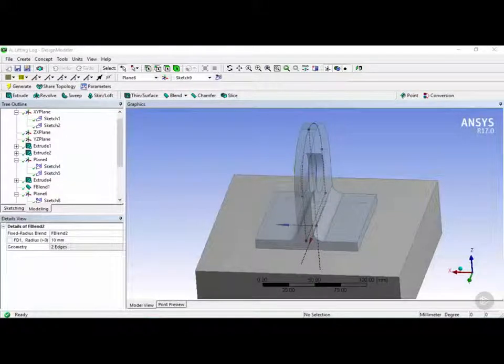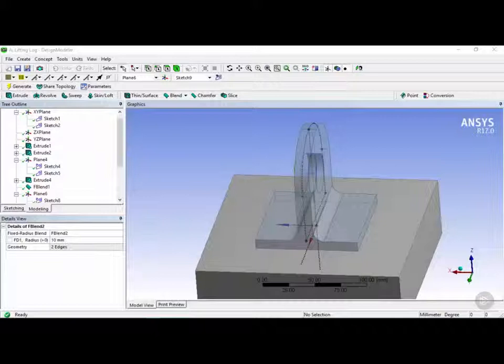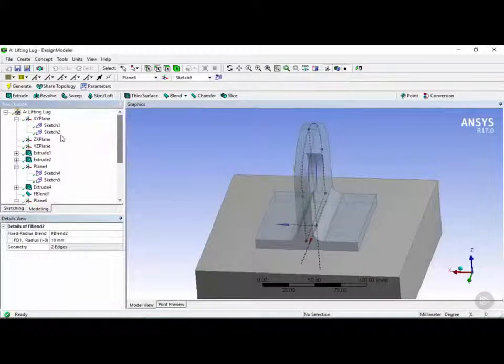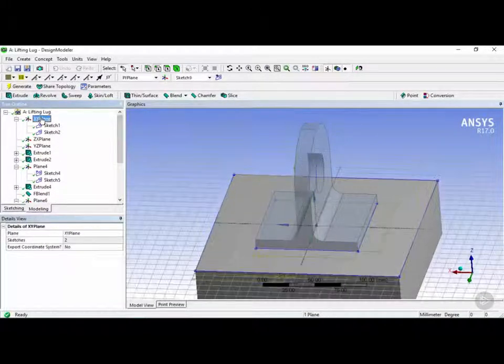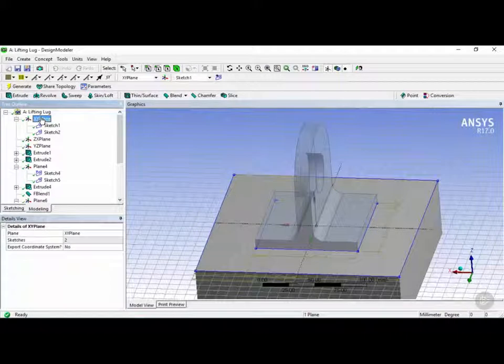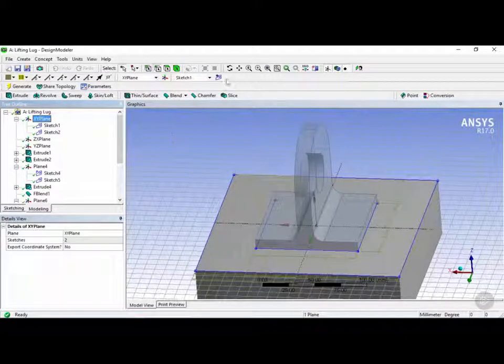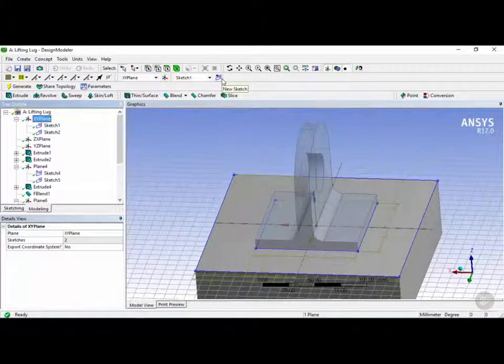Now the final step is to create our screws. So before we do that, we're going to first create the holes for our screws. So let's move back up here and click on the XY plane again.